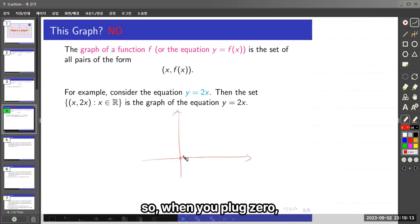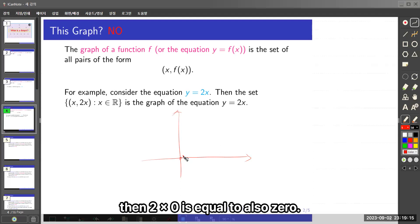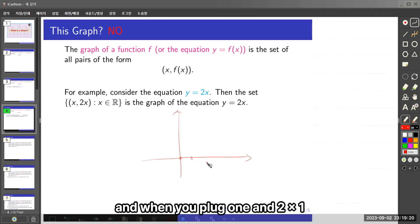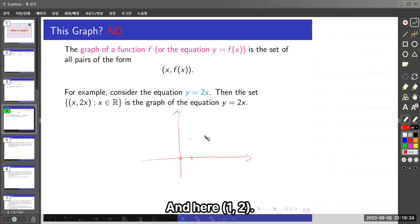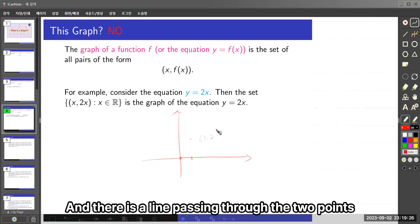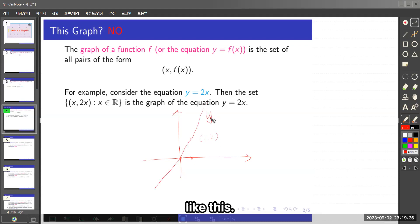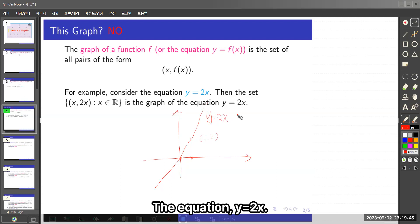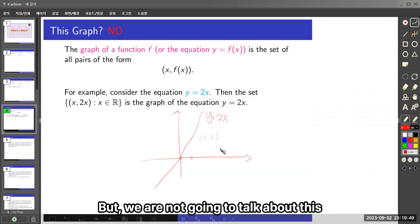When you plug in 0, then 2 times 0 equals 0, giving the point (0, 0). When you plug in 1, then 2 times 1 equals 2, giving the point (1, 2). There is a line passing through these two points. So this is the graph of the equation y equals 2x. But we are not going to talk about this kind of graph.